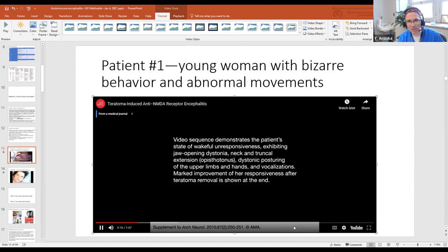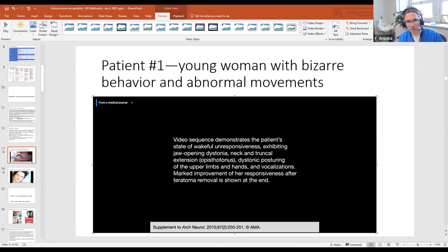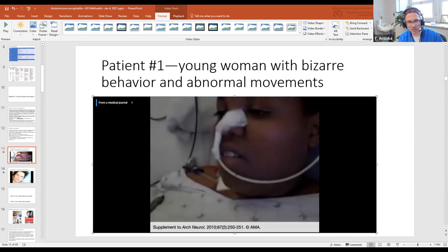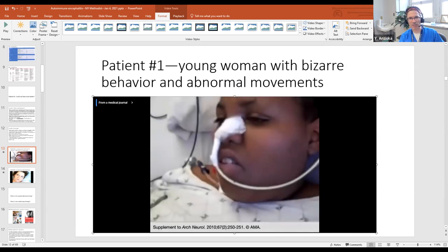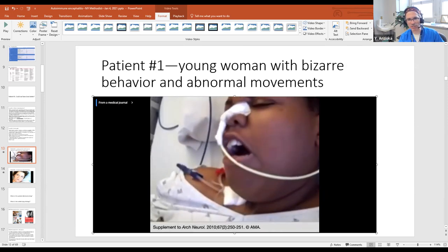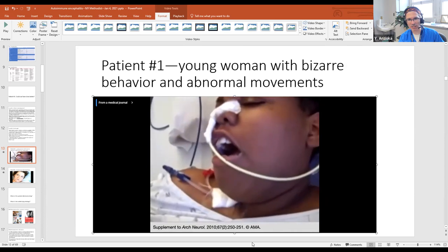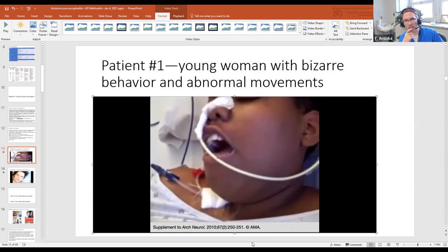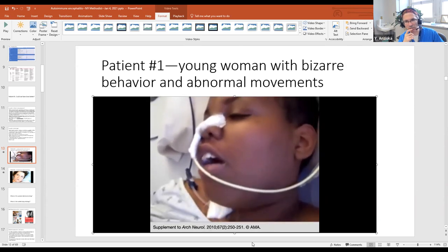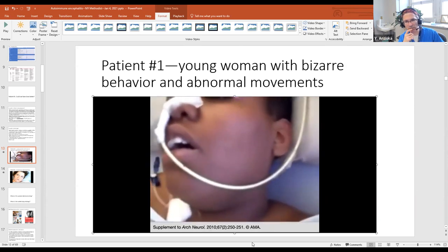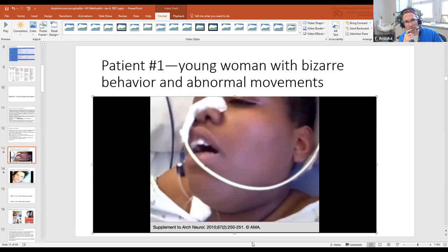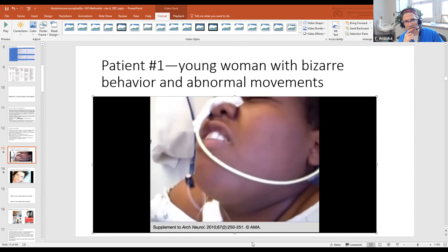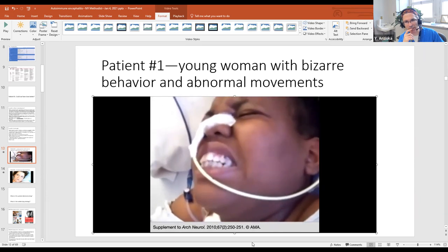In this video, the patient has dystonia with neck extension and jaw opening dystonia, along with vocalizations. You can see her neck is turned, she's extending her elbow - these are the abnormal movements characteristic of NMDA encephalitis.